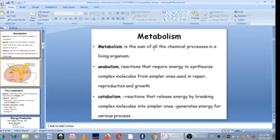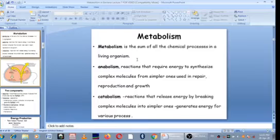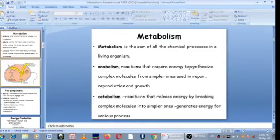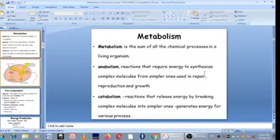What is metabolism? Metabolism is the sum of all the biochemical reactions that happen in the organism. They are divided into two components. Anabolism requires energy to synthesize complex molecules from simpler ones. This is used in repair, reproduction, and growth of microorganisms.